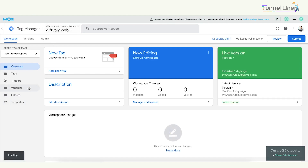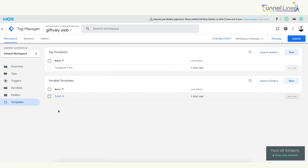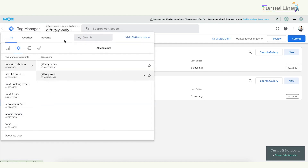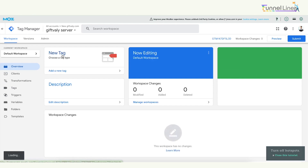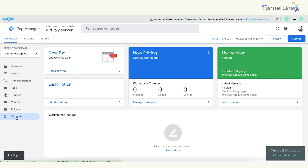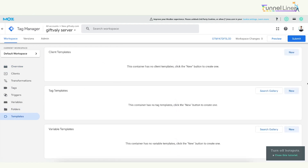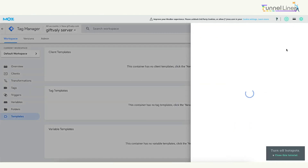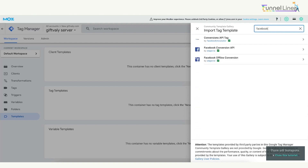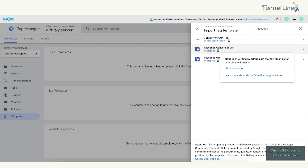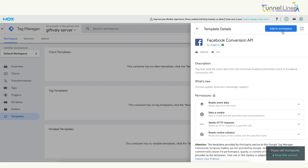We have to see the web container. We have to click on the standard website and click on the tag template — Facebook Pixel. We have to click on the server, click on the tag template, and paste the search method. I am going to click on the template, search for Facebook, click on the Conversion API, and click on Stape.io. If you want to add the Facebook Conversion API, click 'Add to Workspace.'